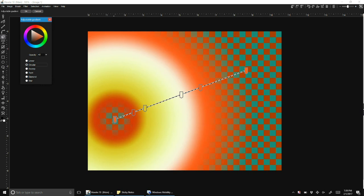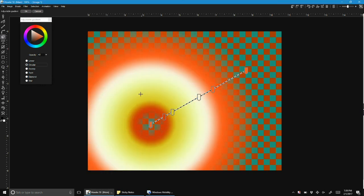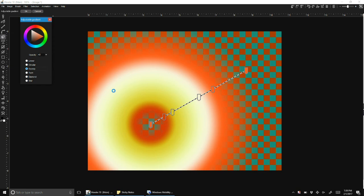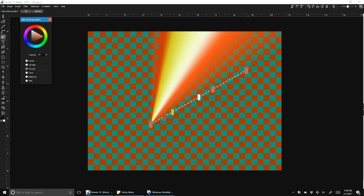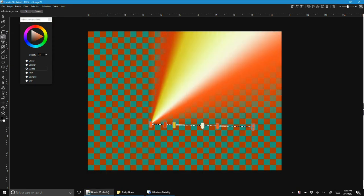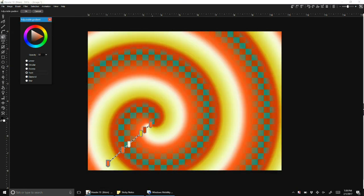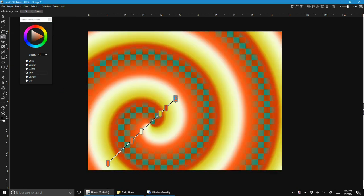There's also some additional new gradient types that we haven't had before, such as a sweep and there's a twirl.